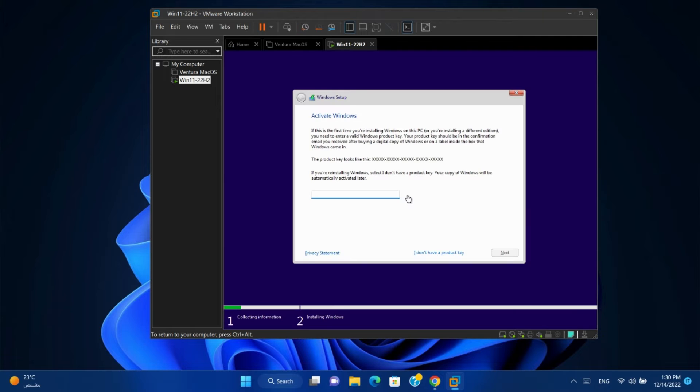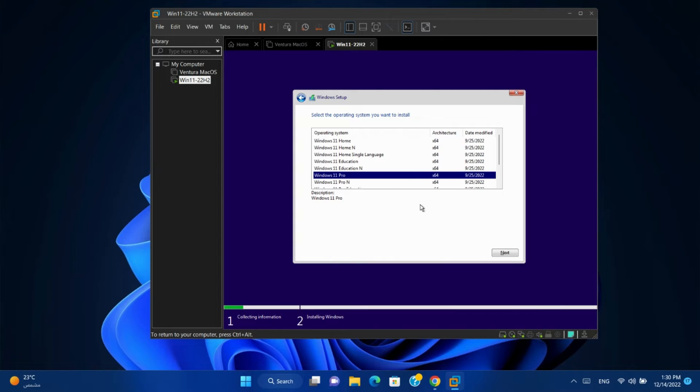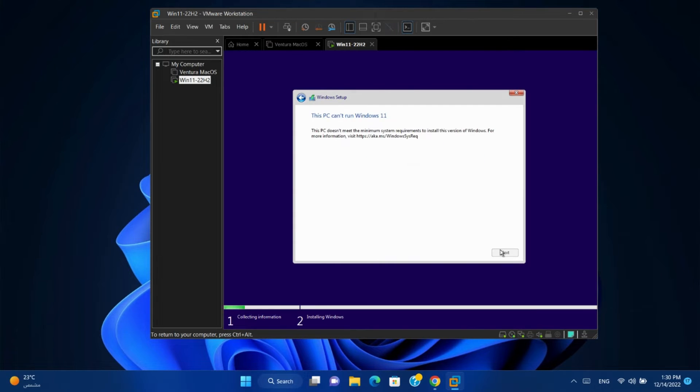I don't have product key. Select Windows 11 Pro. Next. And it will give us an error that the PC doesn't meet the minimum requirements to install this version of Windows.